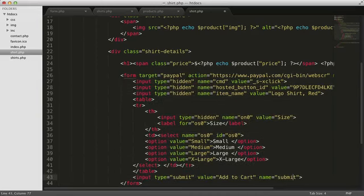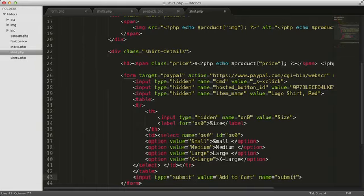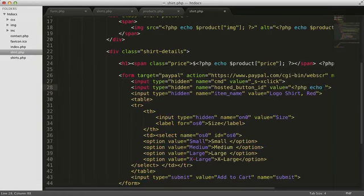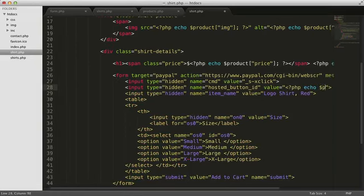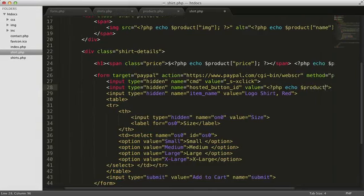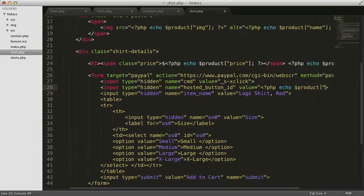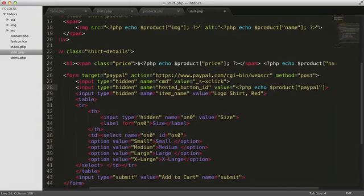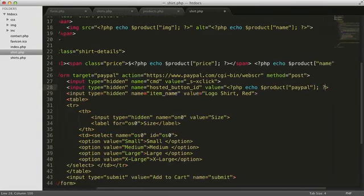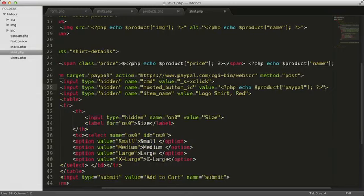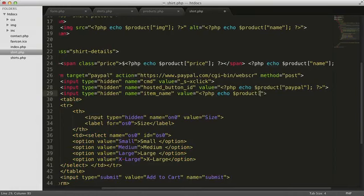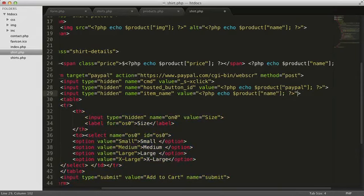Most of the form will remain the same from shirt to shirt, but we need to get a few of the values from the array. The PayPal ID is different from shirt to shirt. Item name is also different. I think that's it.